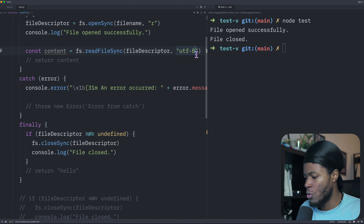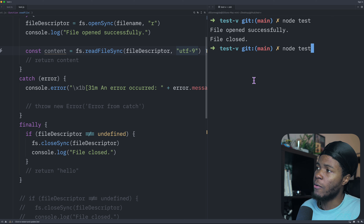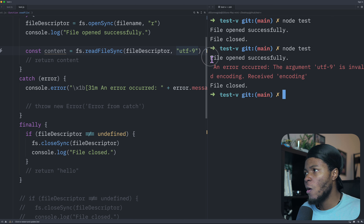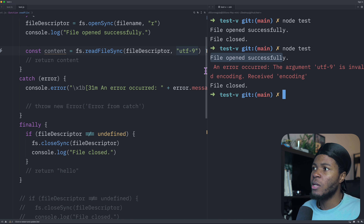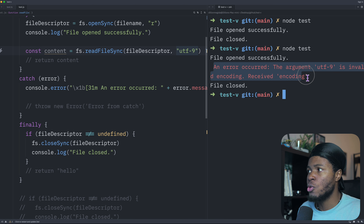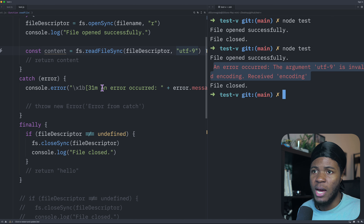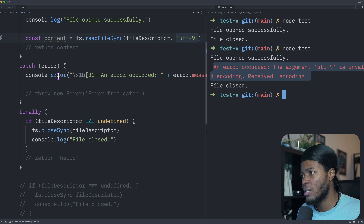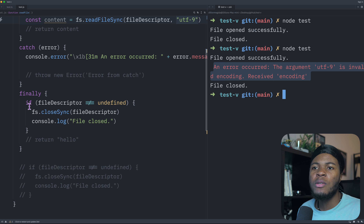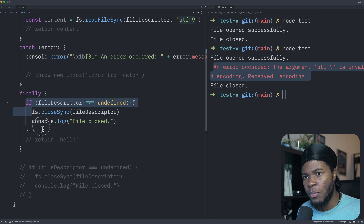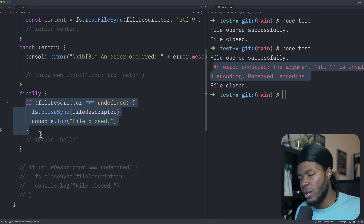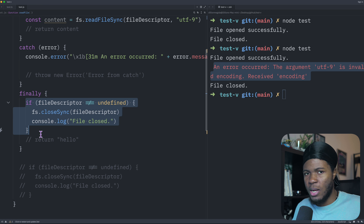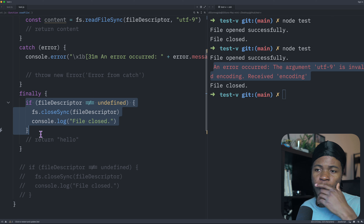If I intentionally throw an error using UTF-9, the file opens successfully, then an error is thrown, we catch that error and log it, and we still have the finally block running.